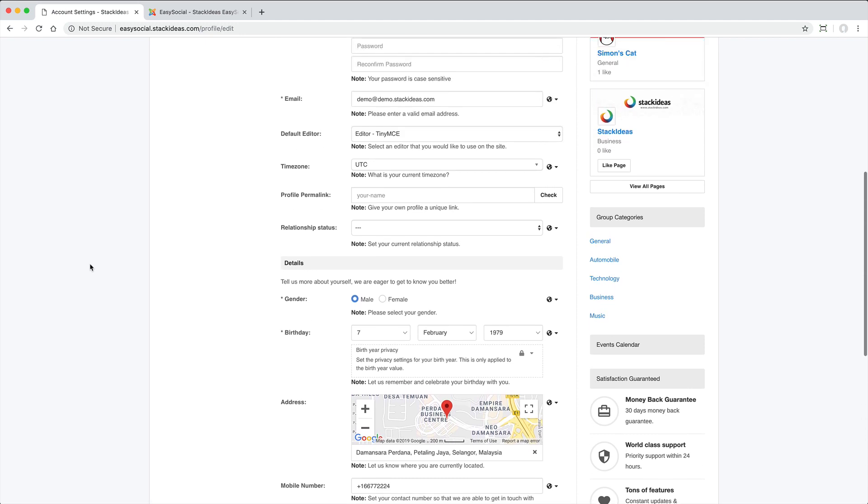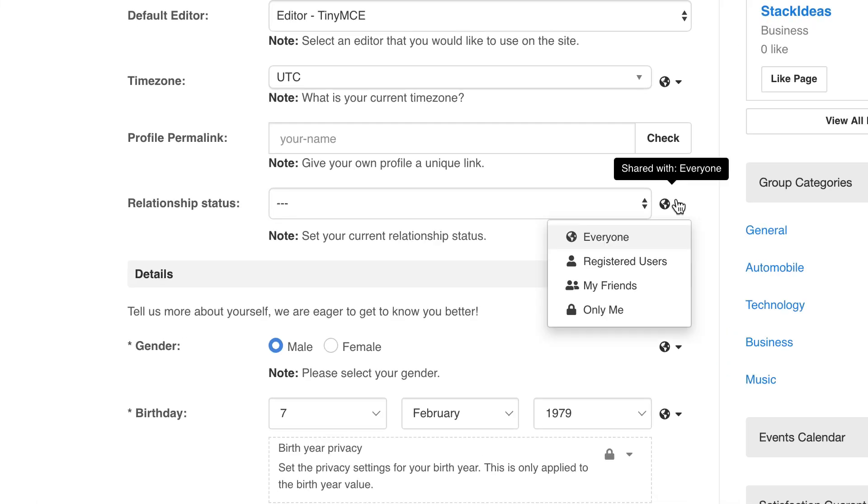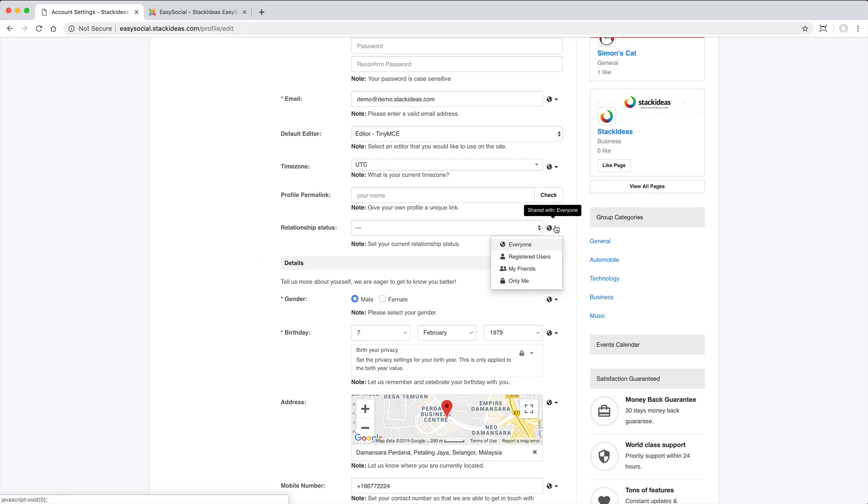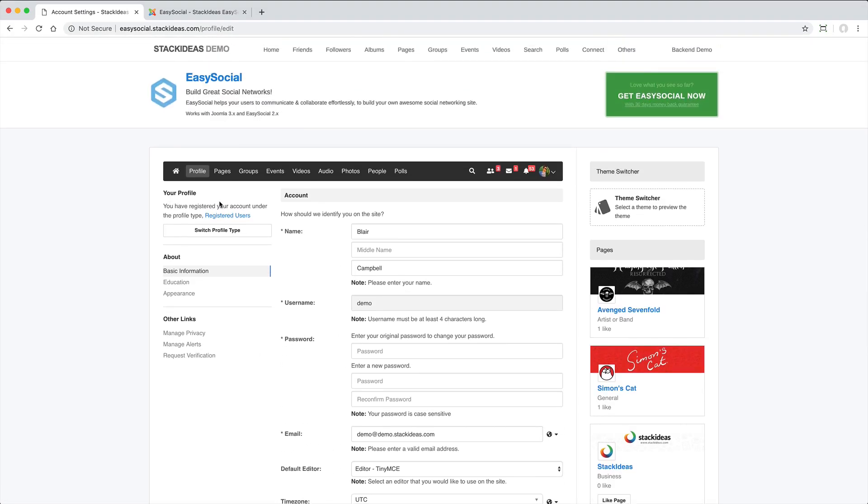Users can control the privacy settings to specify who can view each piece of information. There are also additional privacy settings that determine who can view the various content items published by a user.